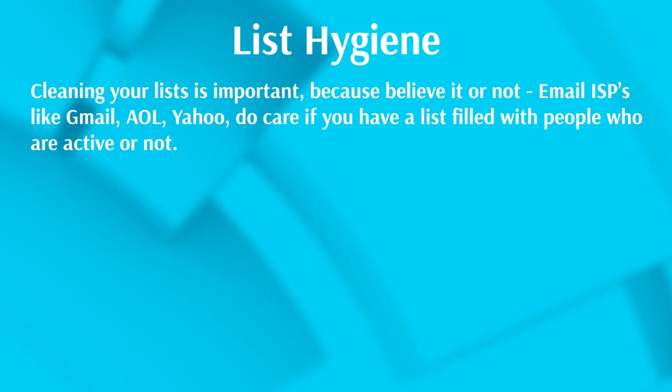If you have a list of a thousand people and out of that list of a thousand people you have 100 people on there that are fake, that will actually hurt your email deliverability. So even if you have 900 people on there that are not fake, because the ESP or email service provider sees you as a spammer, they may not allow those 900 emails to even get to your legitimate subscribers.